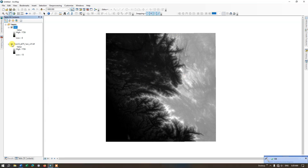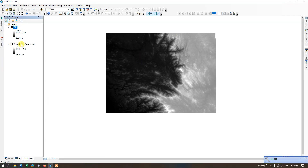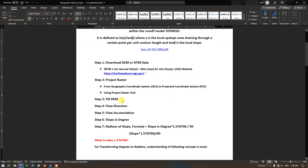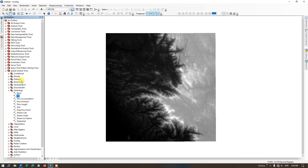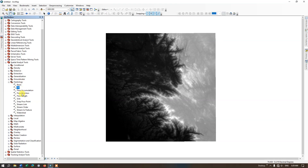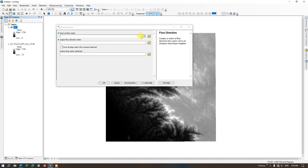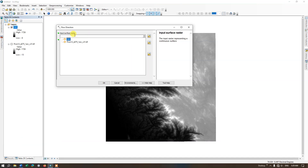Fill has been successfully completed. Next steps are Flow Direction, Flow Accumulation, and Slope in Degrees. Go back to the ARC Toolbox and use the Flow Direction tool. Our input surface raster will be the filled DEM.